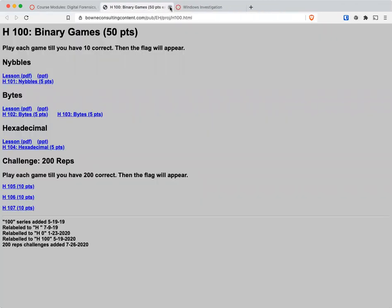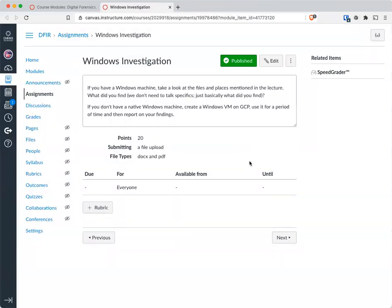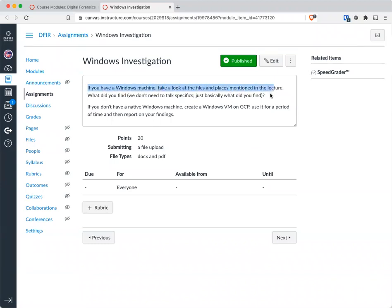Lastly, or second to last, if you have a Windows machine, take a look at a lot of the stuff that we mentioned like the registry, the files like the page file, hyperfile, all that kind of stuff. Take a look and see what you find within them.